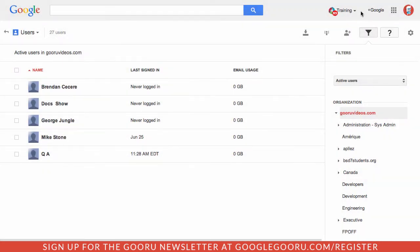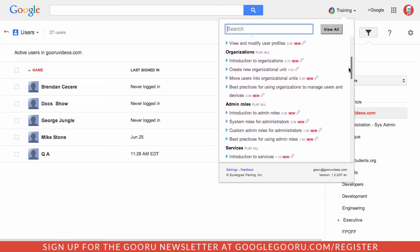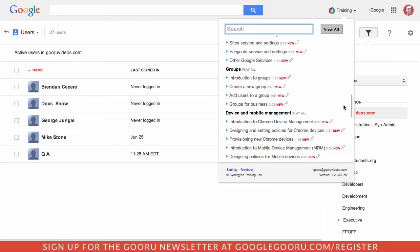So that's just a quick look at a couple of the lessons that they have available. Scrolling through here, you can see there's a lot of options, Admin Console, Users, Organization, and there's tons more.